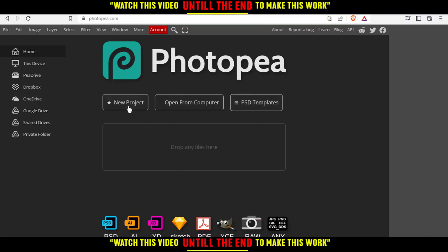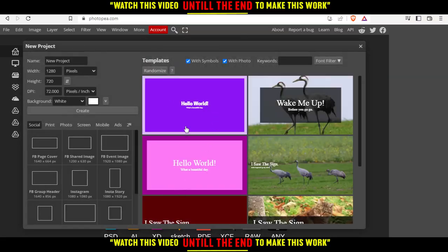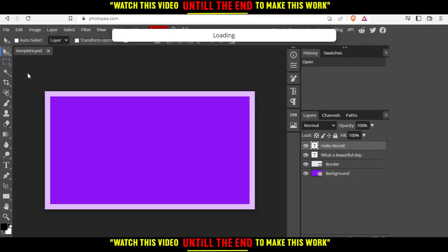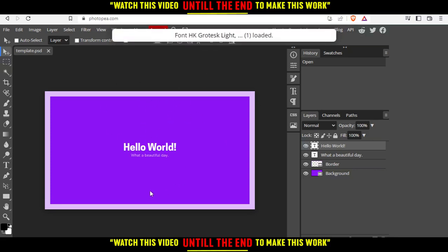For me, I'm just going to click at a new project here, and I'm going to choose one of their templates right here. And you will need to wait until it loads correctly into your screen.